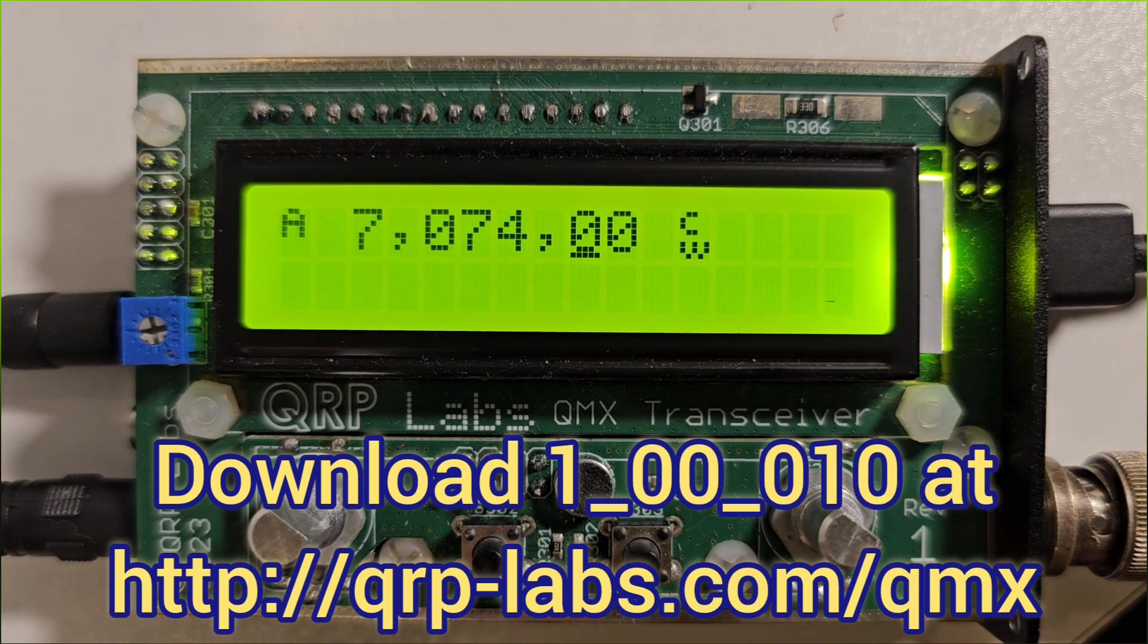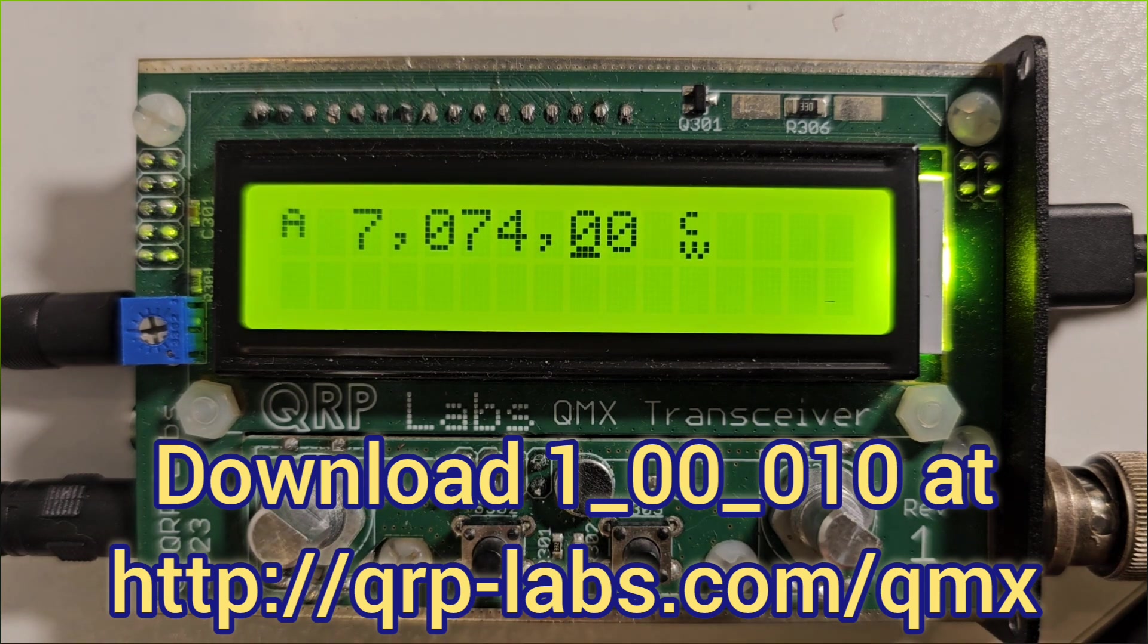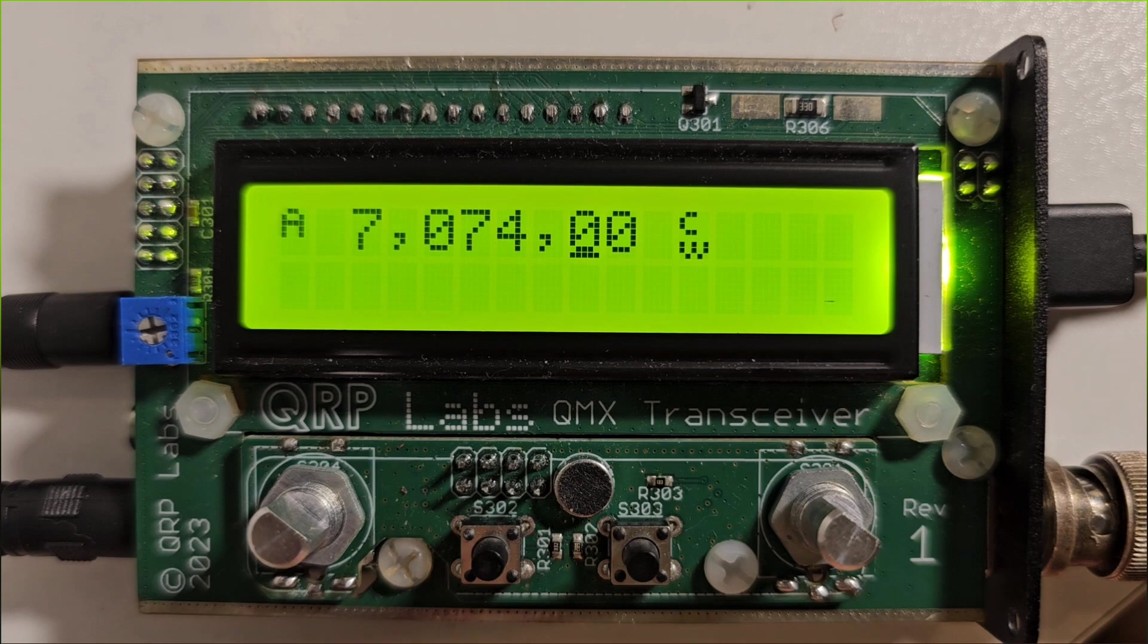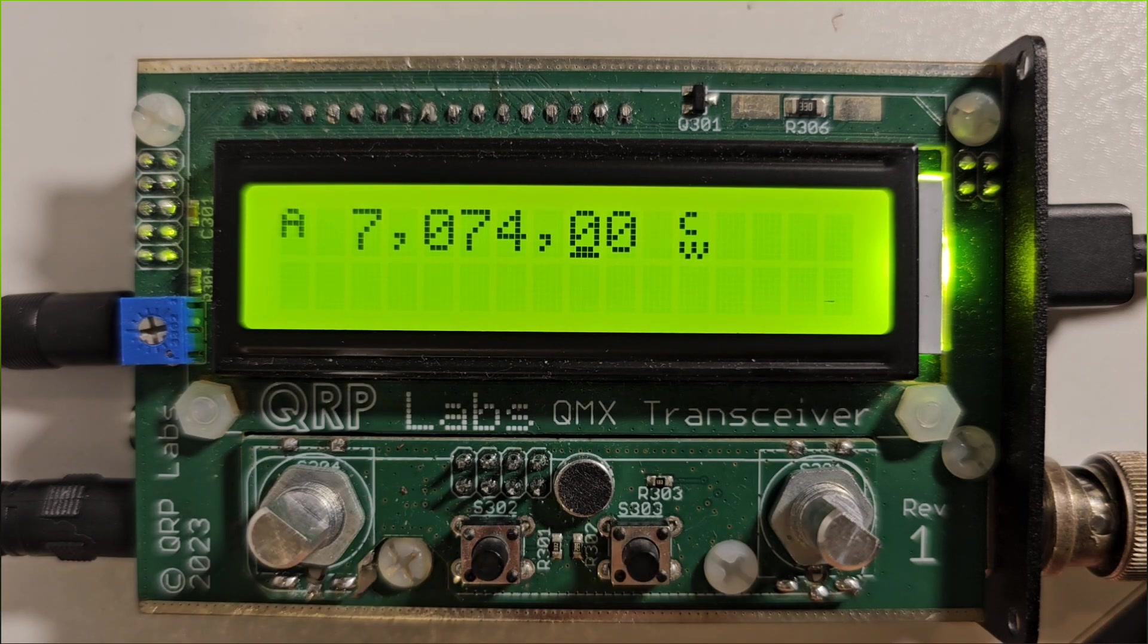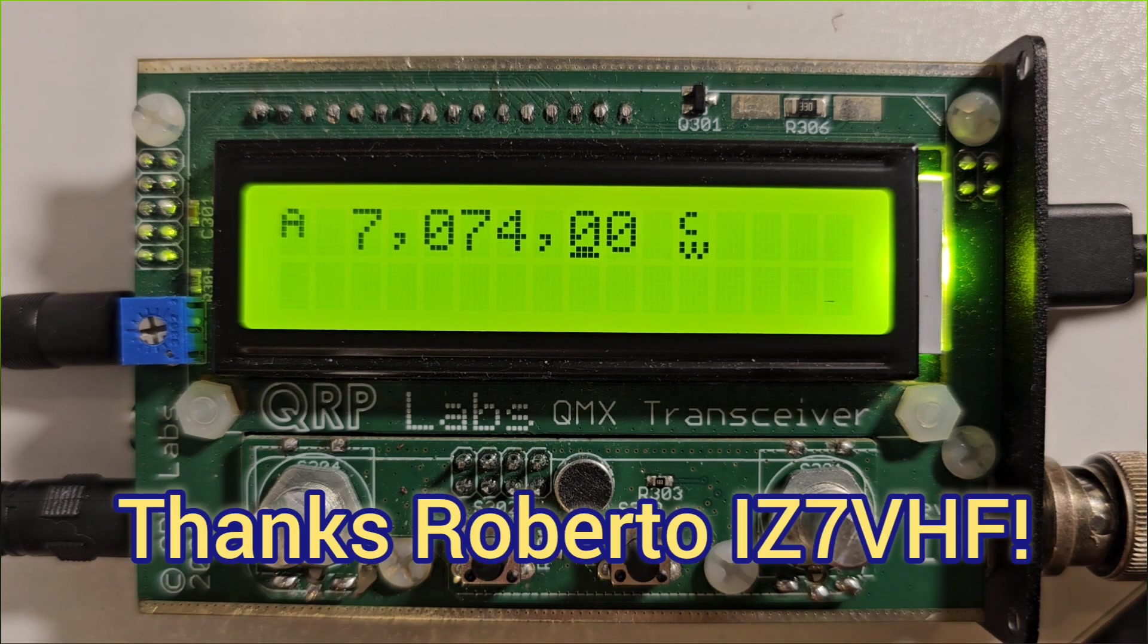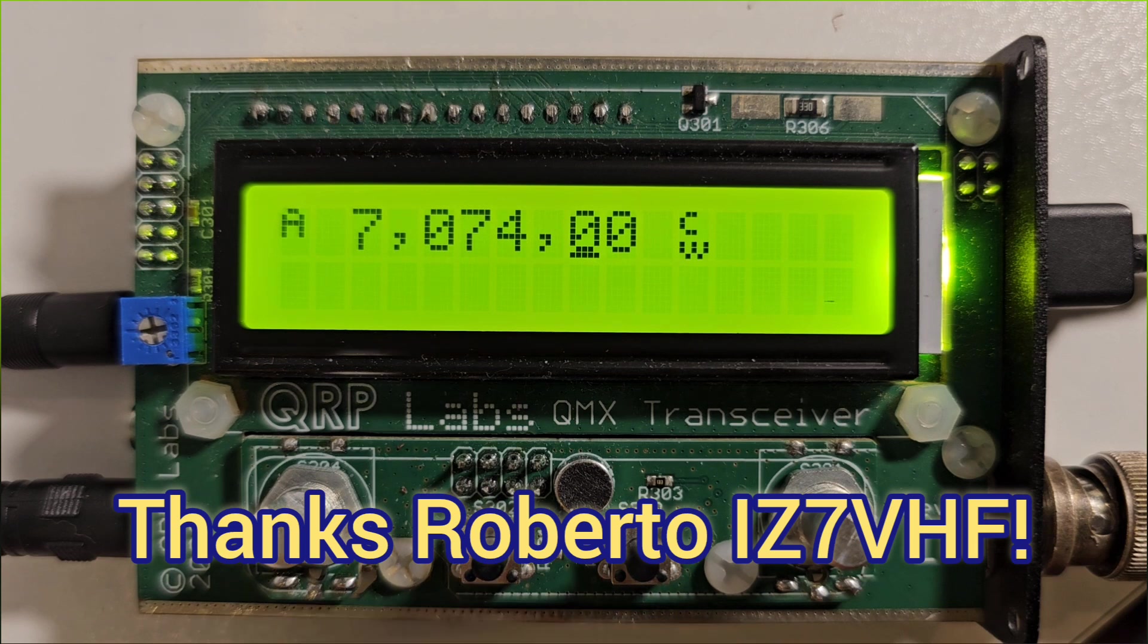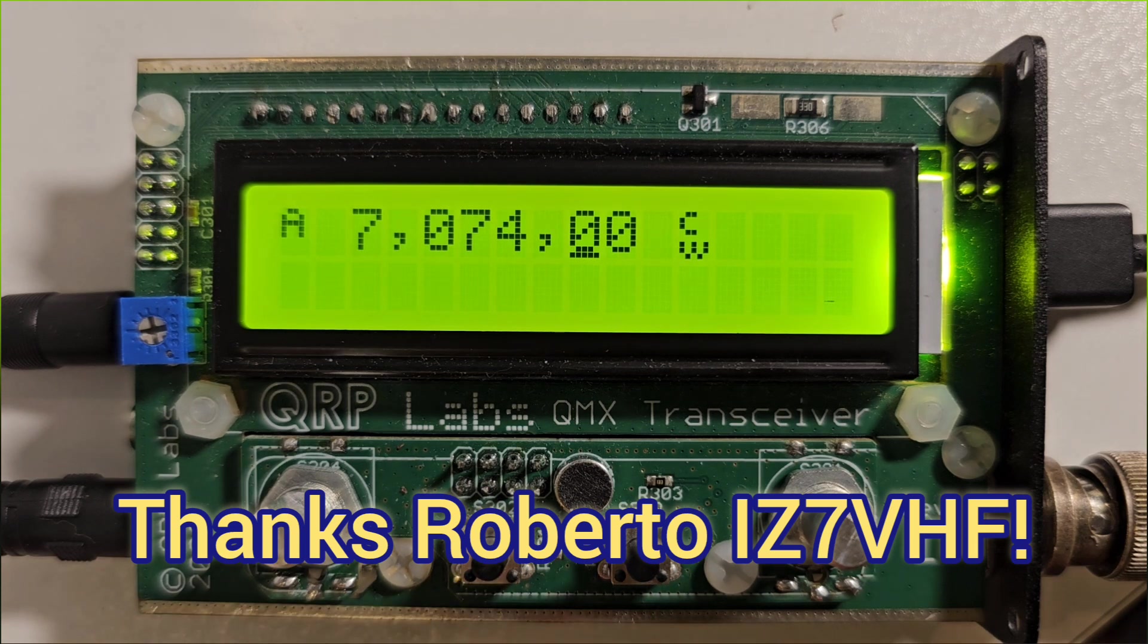The first thing is there's a new battery icon. The new icon was the idea of Roberto IZ7VHF and I really like the idea.